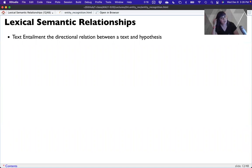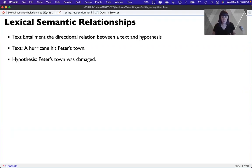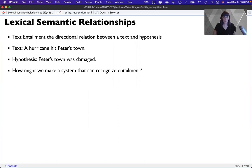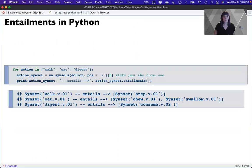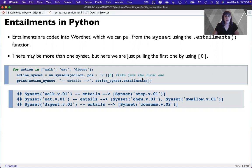One thing we can look at is what's called textual entailment — the relationship between some sort of text and a hypothesis. So if 'a hurricane hit Peterstown' is our text, the hypothesis might be that the town was damaged, because we know something about hurricanes: they damage things. How can we make a system that recognizes entailment? You can kind of do this with WordNet, because entailments are coded in and we can pull them from the syn set using .entailments(). There may be more than one syn set, but I'm just pulling the first one.